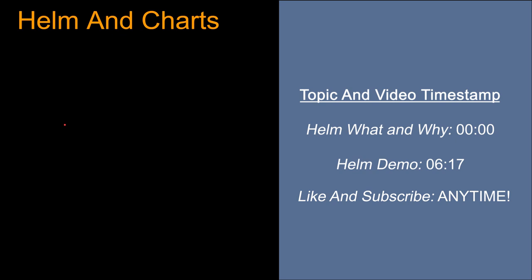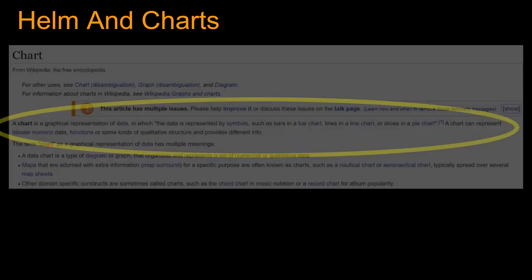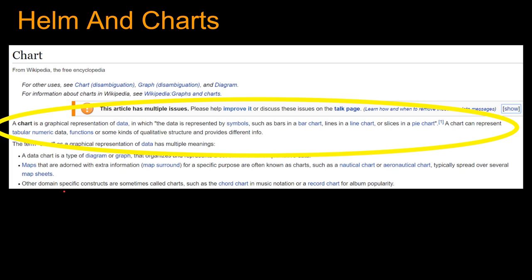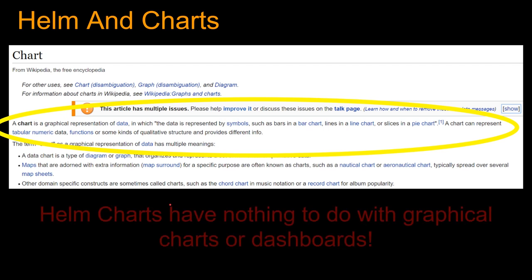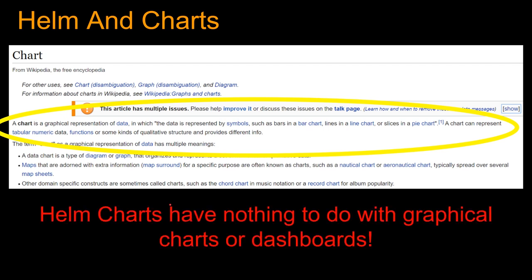Welcome to this lecture on Helm and charts. When I first started working on Helm charts, I thought 'chart' had something to do with graphs. Looking at Wikipedia, a chart is a graphical representation of data — but if you're thinking the same way, nope. Helm charts have nothing to do with graphical charts or dashboards. Not remotely close.